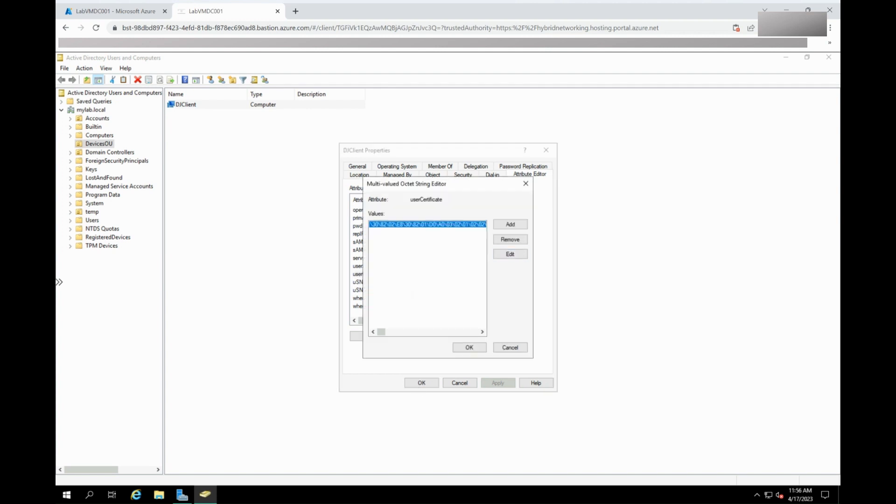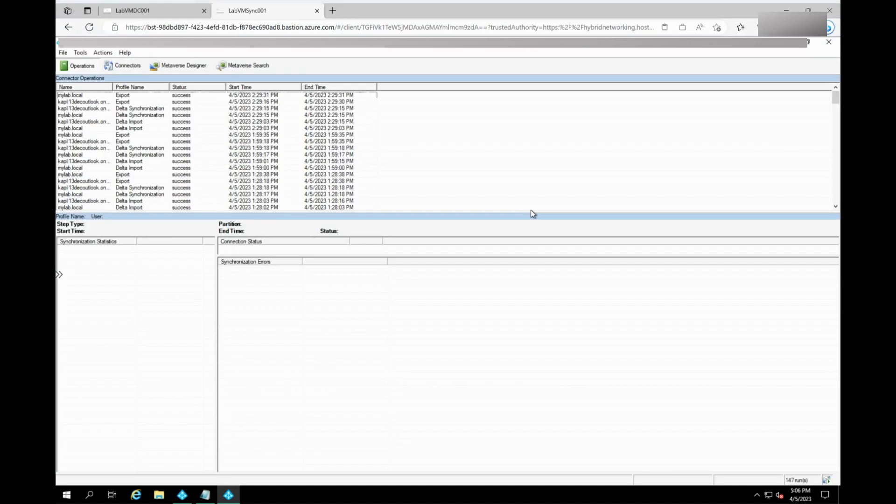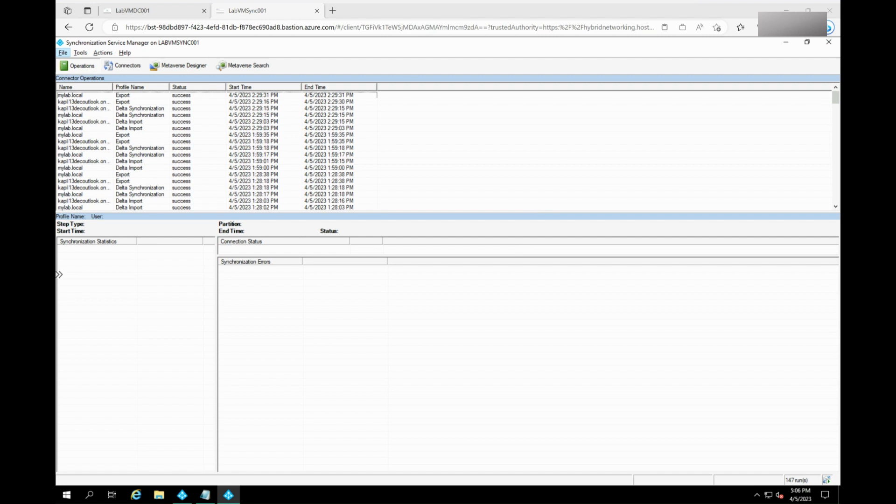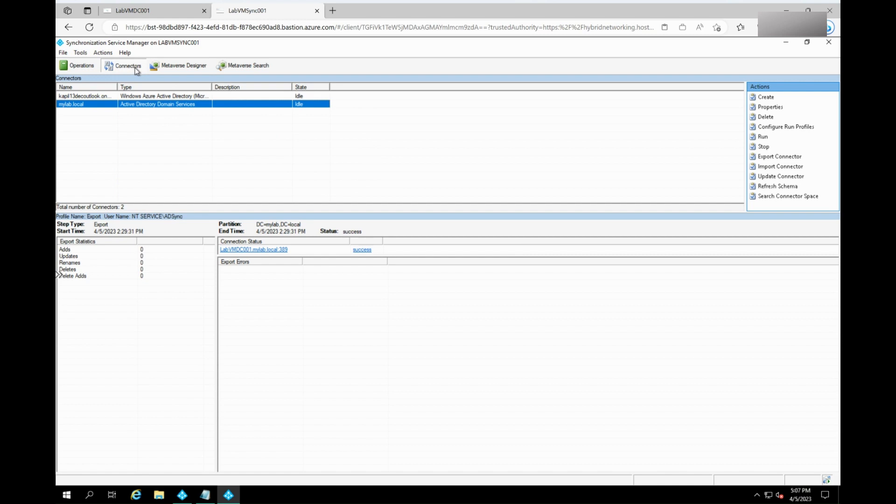Next, in AD Connect server, open Synchronization Service Manager and search the device. To locate the device, click on the connectors on the top. Then select the search connector space.